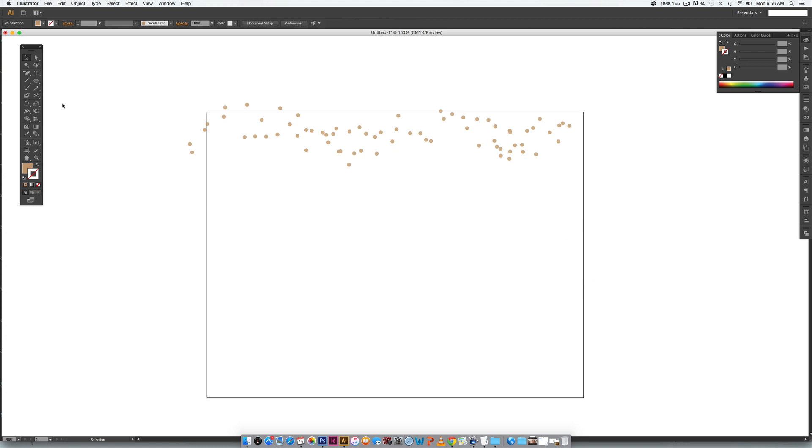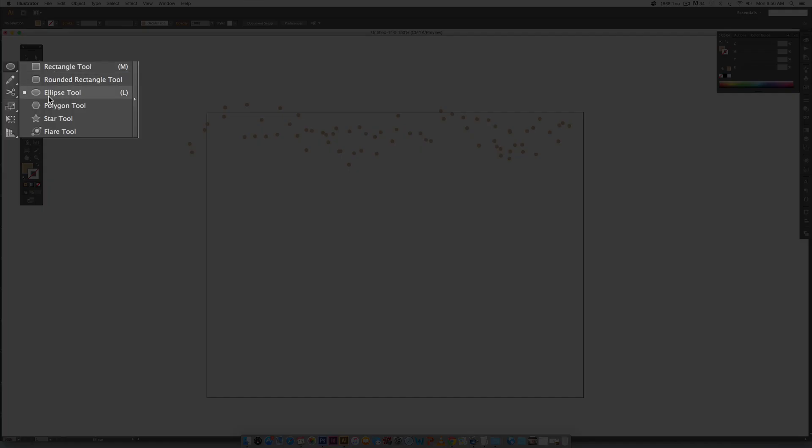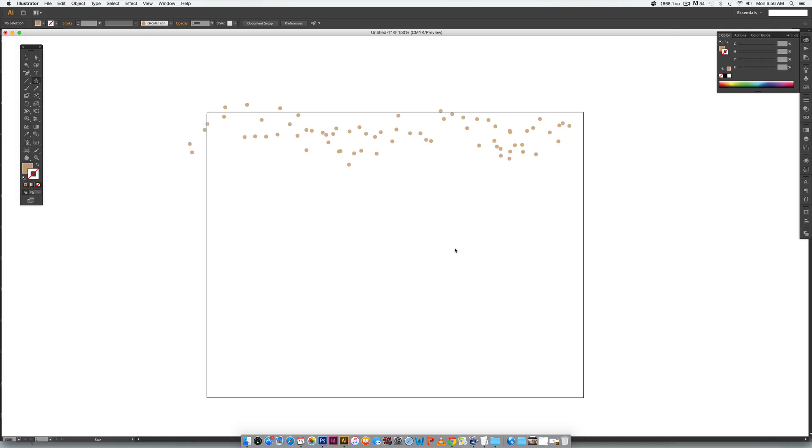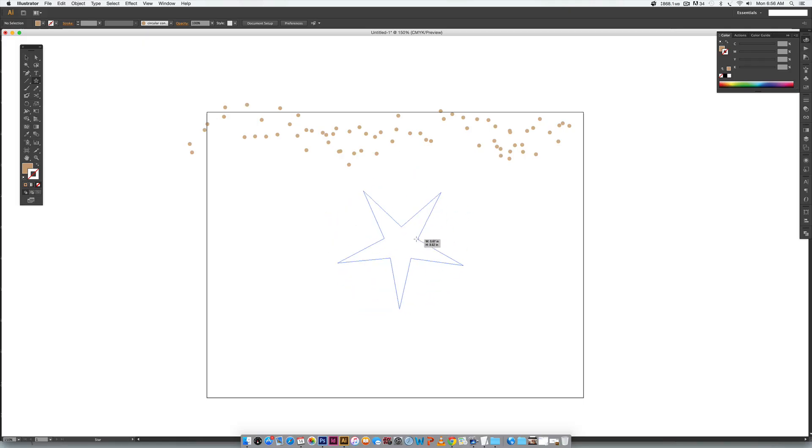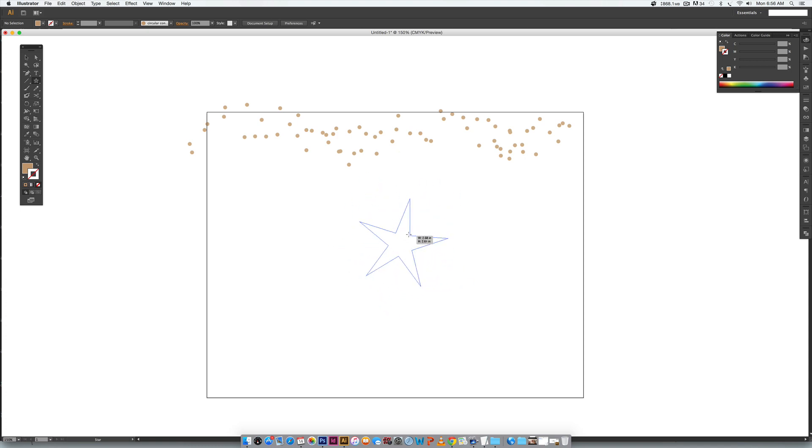Now we're going to create the star one so I'm going to come down here toggle down and choose your star tool. If you click and drag out, this is a custom one that I made, I'd have to restart Illustrator to get to the default but you can get a star that looks like this just by holding command on a Mac or control on a PC.